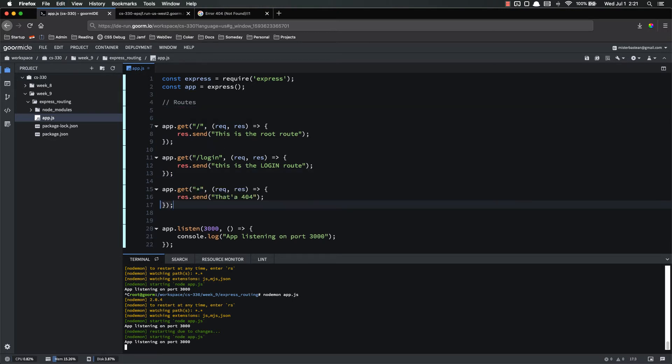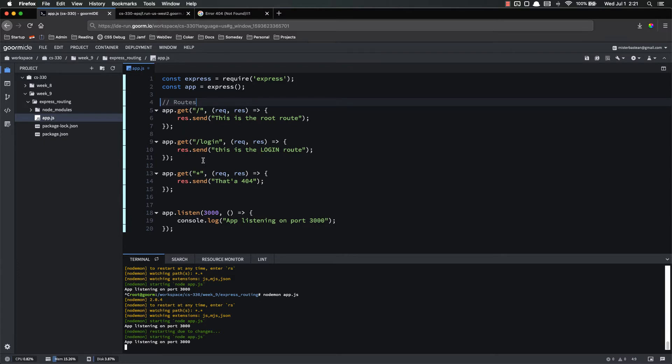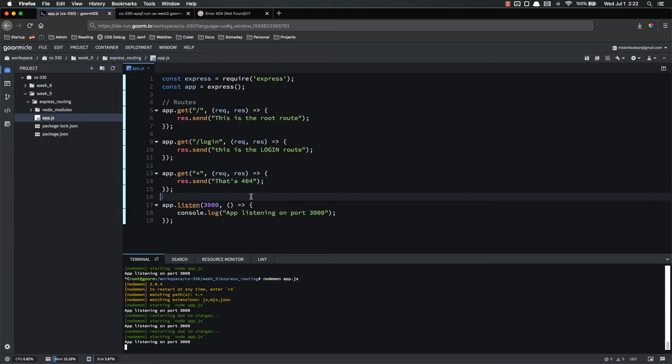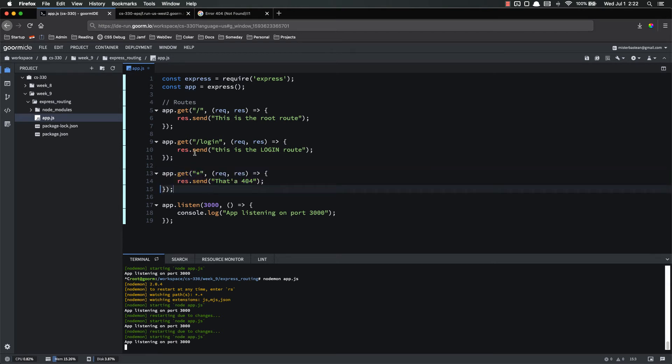So the way that you need to do 404s is always put them at the bottom. Put them as the last thing there so that it checks all of the other routes first. So if I come here now to login, login route, and if I still go to my random gibberish, it still hits the 404. So that's how you implement 404s with Express is you use the asterisk and you put it as the last route so that it makes sure that it tries all the other ones first.